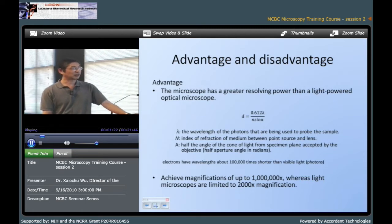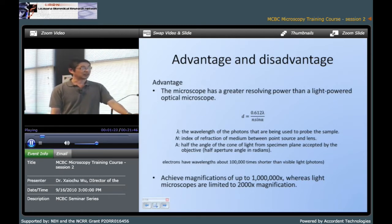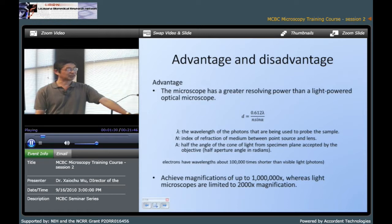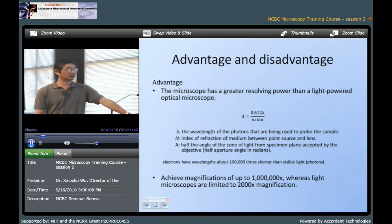Another advantage is the magnification. Electron microscopy, for example TEM, can get up to 1 million times magnification, whereas the regular light microscope can only get up to 2,000 times magnification.